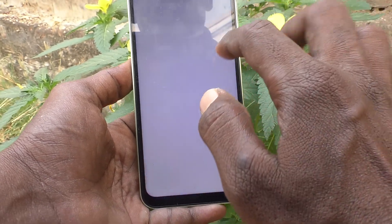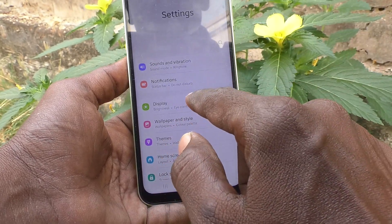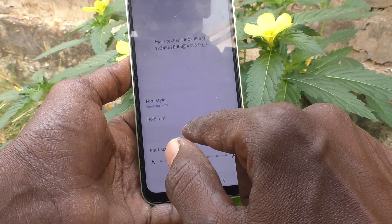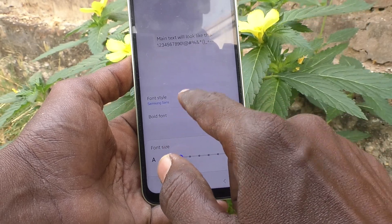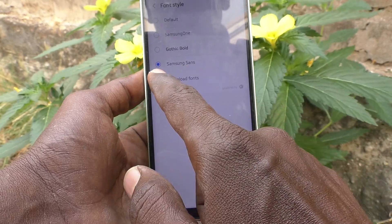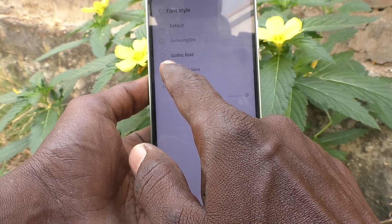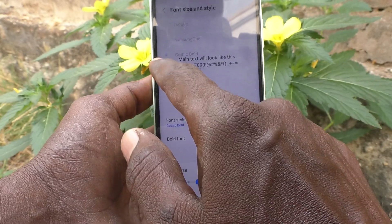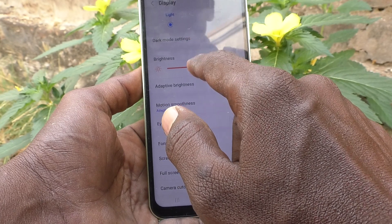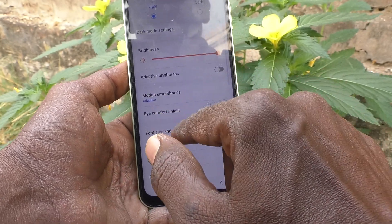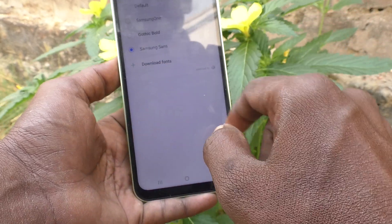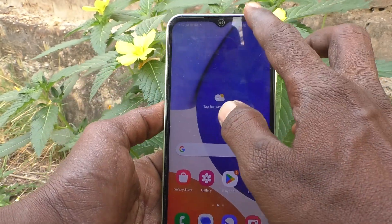Again go to Settings, Display, Font Size and Style. Click on Font Style and the downloaded font style is available here now. You can choose it. And that is applied.